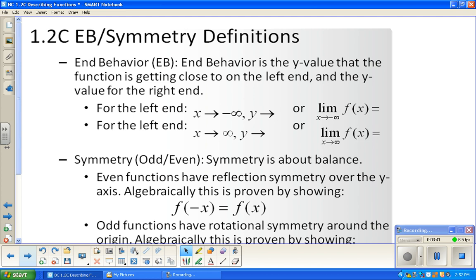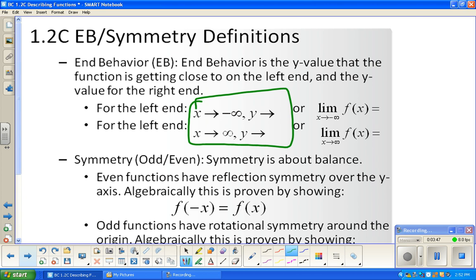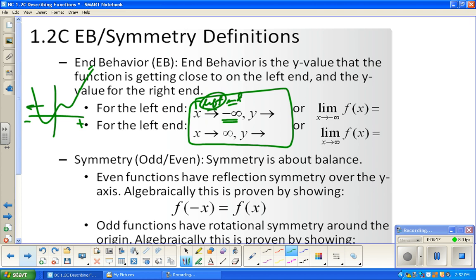Here's how end behavior looks — you write it like this. As x approaches negative infinity, that is the left end. As we go to the left, what's happening with the graph? Let's say we have a graph going up to the left. As x approaches negative infinity, y is approaching positive infinity. That's the numerical idea it is approaching. For this graph, as x approaches positive infinity — going to the right — it's also heading toward positive infinity.